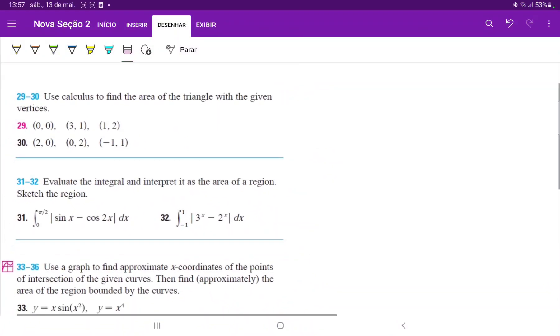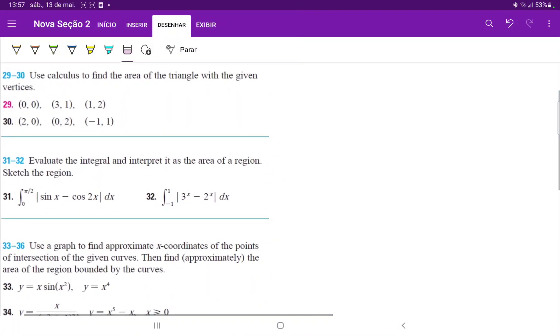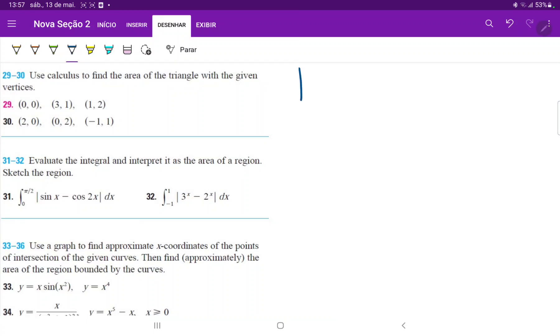Number 29. We do have to find the area of the triangle with the given vertices. So let us draw the triangle.